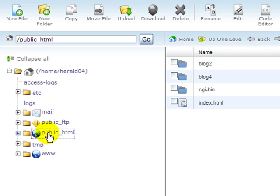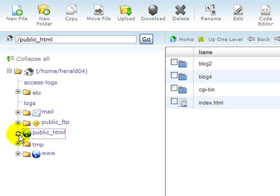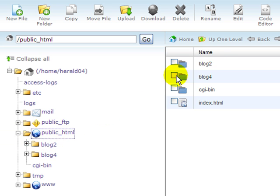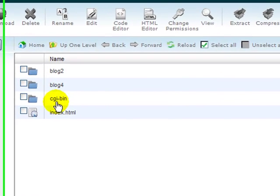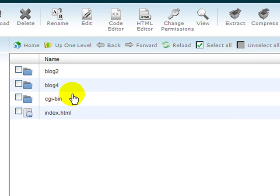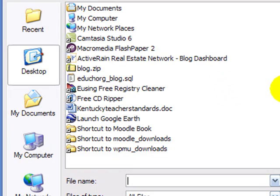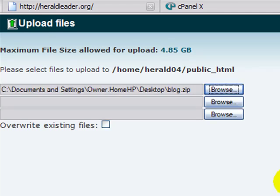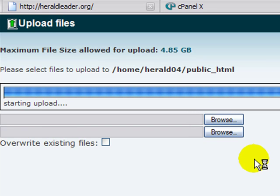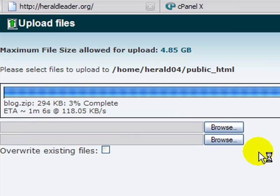Just to sort of orient you in my public_html, I do have two other blogs in here in subdirectories. The file that I'm going to upload here is the one that I zipped and downloaded from my other site and that was called blog.zip. I'm uploading blog.zip to public_html on the new site.